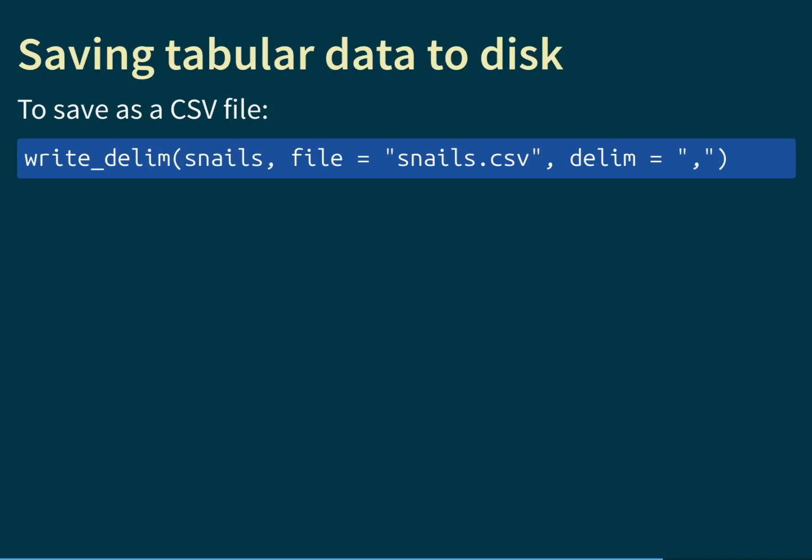We can read files into R using read_delim, but the opposite is also possible: writing a tibble to disk using write_delim(). This function takes three basic inputs: the tibble you want to write, the file argument with the filename as a character string (e.g., 'snails.csv'), and the delimiter to use. For a CSV file, we specify a comma as the delimiter.